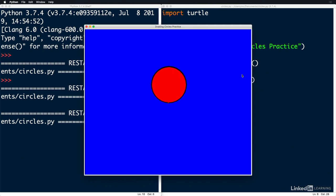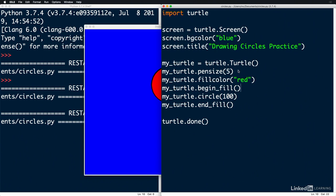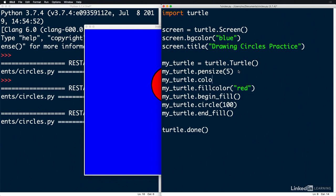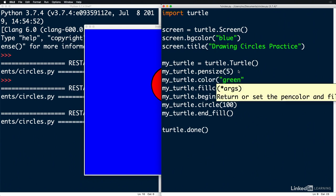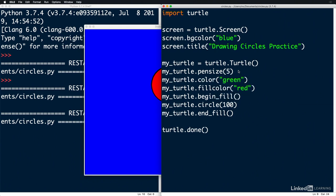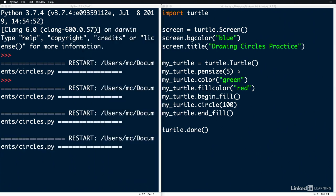And if you wanted to change the actual color of the line, we can just use the color function. Save it and run it.